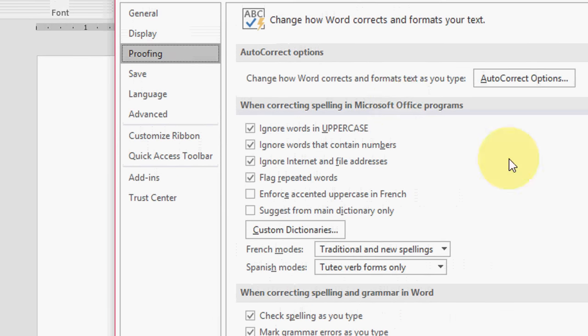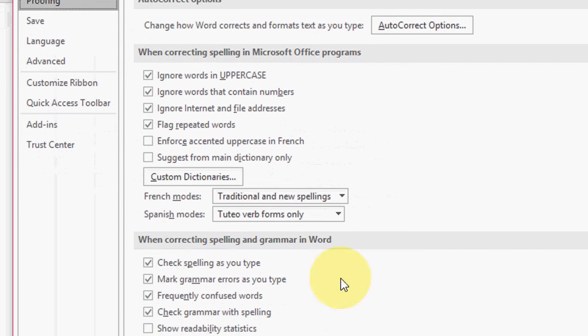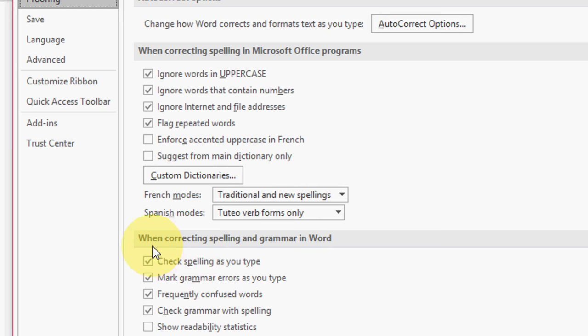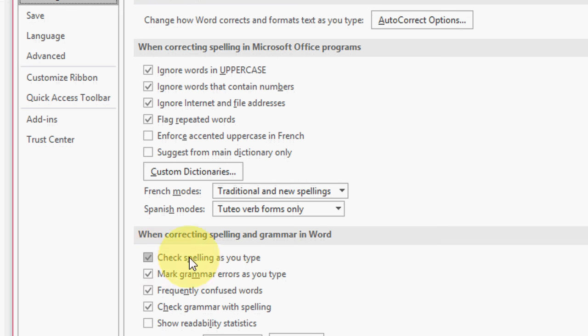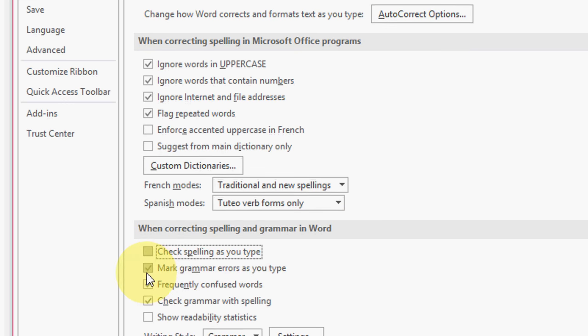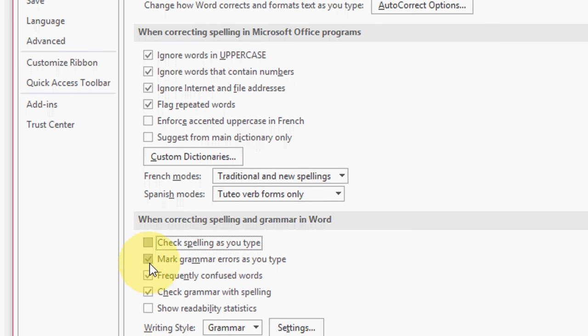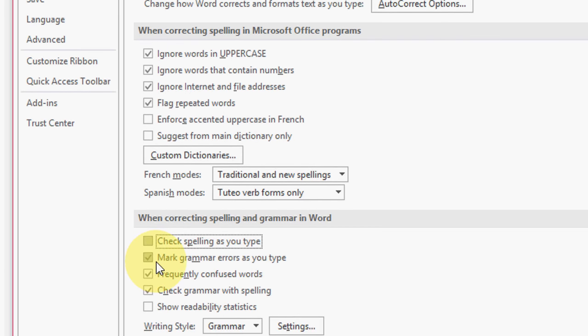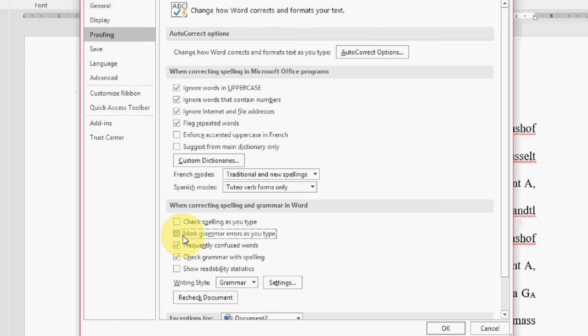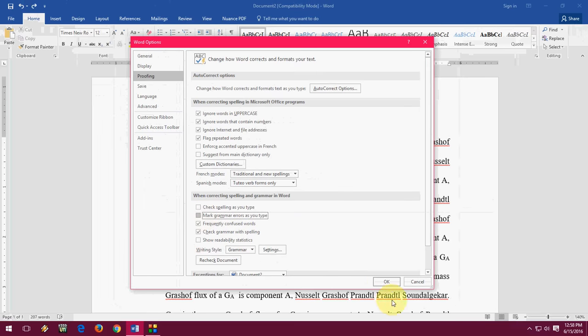Now click on Proofing. Come down in the section of when correcting spelling and grammar in Word. Just uncheck this: Check spelling as you type, Mark grammar errors as you type. Just uncheck this and now click OK.